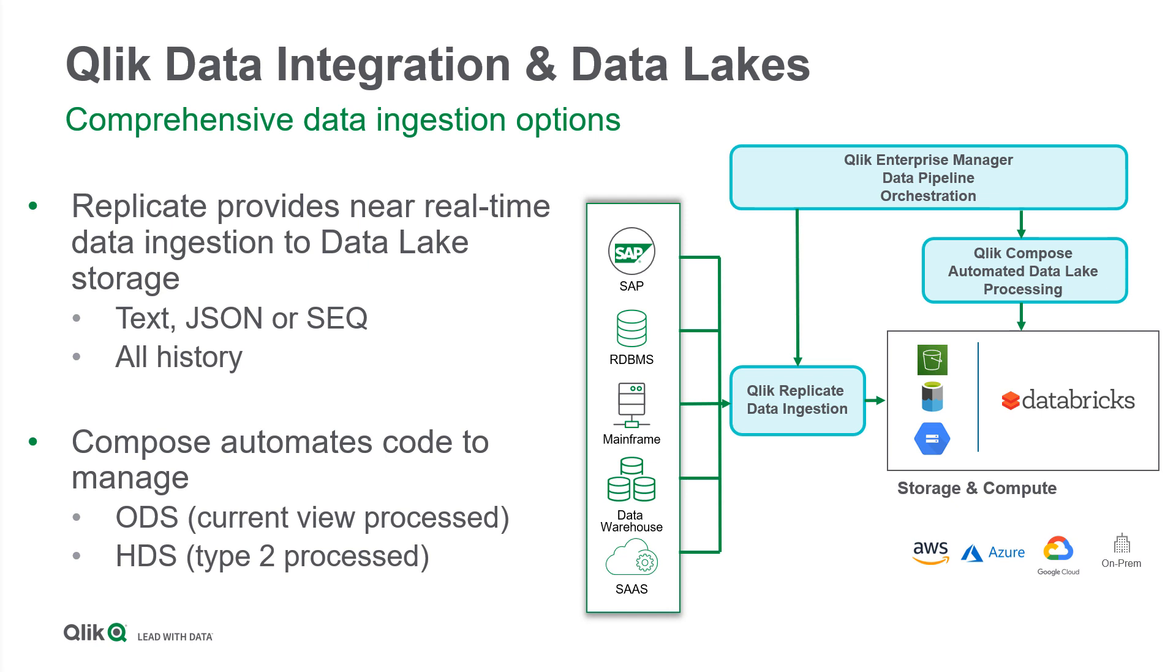In this demonstration, you will see how data is moved from sources to the Delta Lake landing using Qlik Replicate, how to build and update the Databricks Delta Lake automatically using Qlik Compose, and how to orchestrate the data pipeline using Qlik Enterprise Manager.